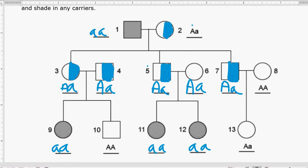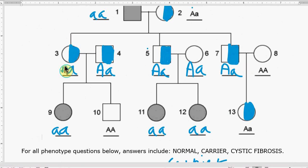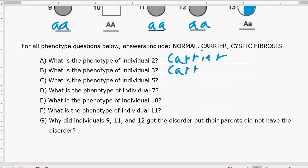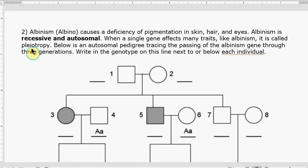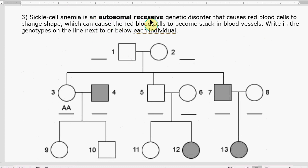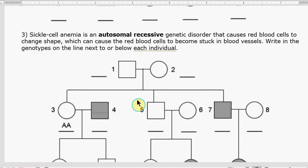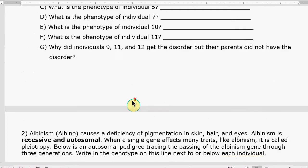Number 13 is also a carrier. Number two is a carrier because they have capital A, lowercase a — they're carrying the recessive gene. Number three is a carrier as well; they don't have the disease but they carry the trait. I'll let you fill in parts c through g. For problems two and three: number two is about albinism — autosomal recessive, same rules. Number three is sickle cell anemia — also autosomal recessive. Start by filling in all shaded individuals as lowercase, lowercase, then work on the children.